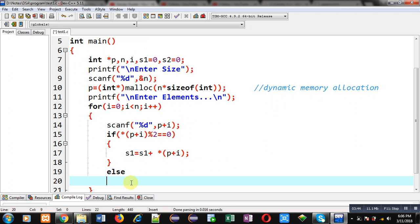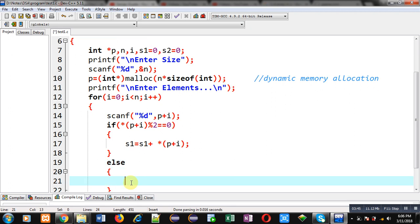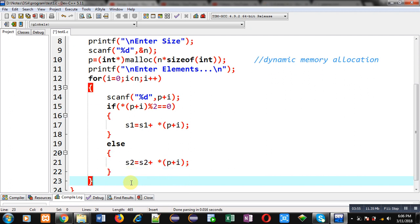Otherwise, it will be added into s2. This way, even and odd elements are added into s1 and s2 respectively.